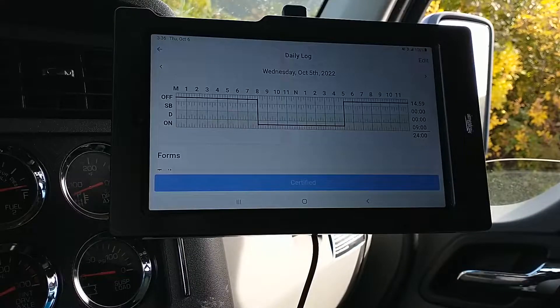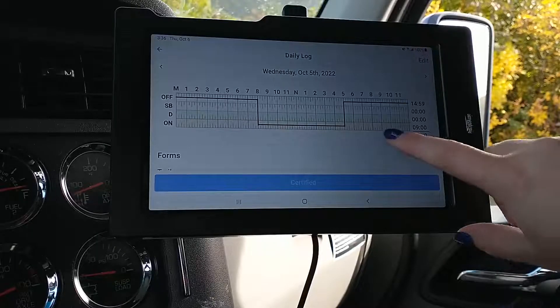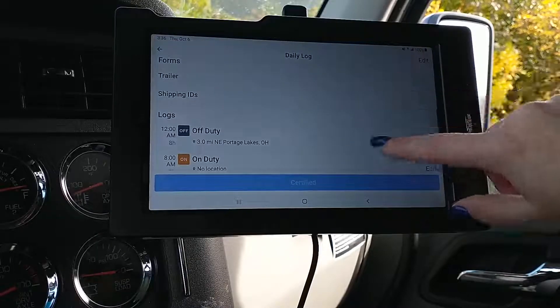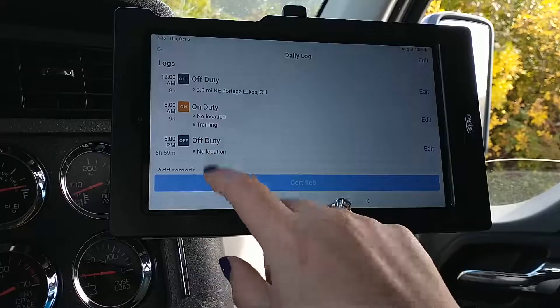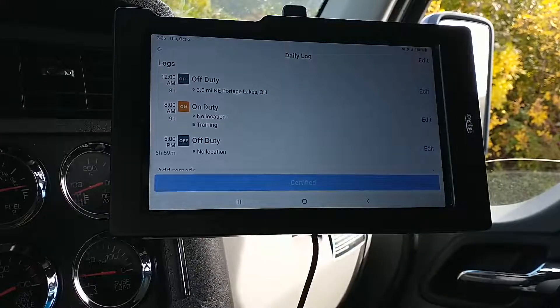I've successfully changed my log. If you scroll down, you'll see the On Duty time and my note for 'Training'.